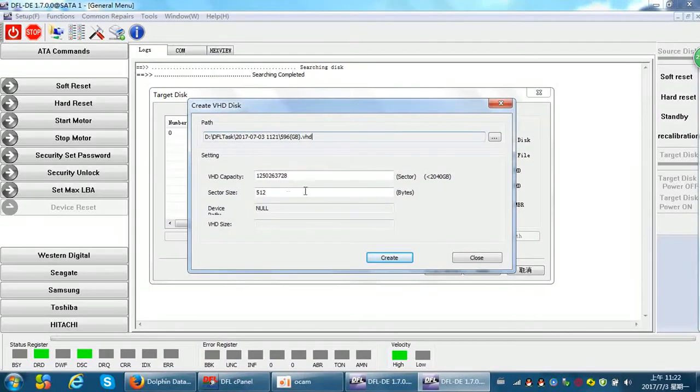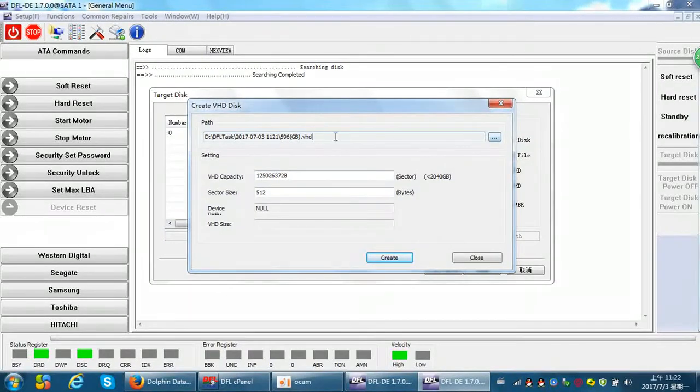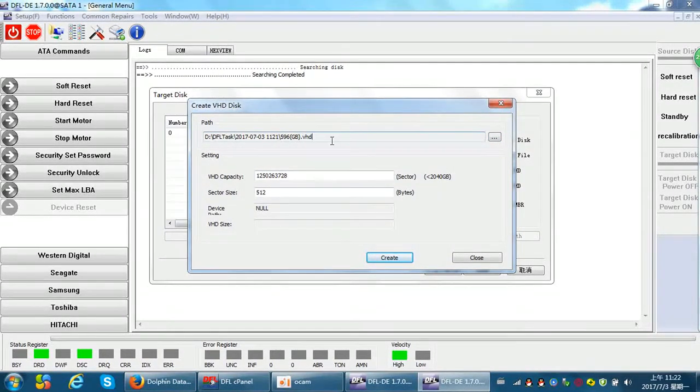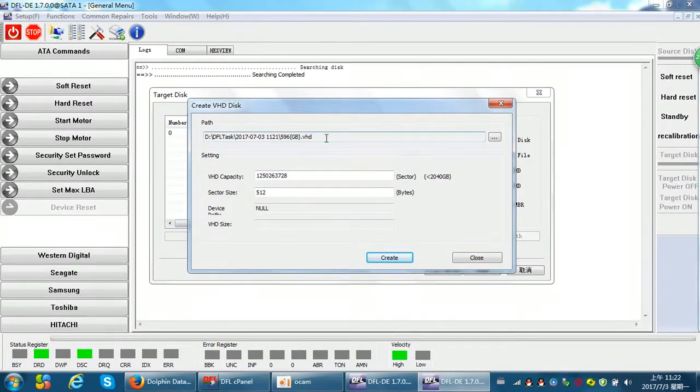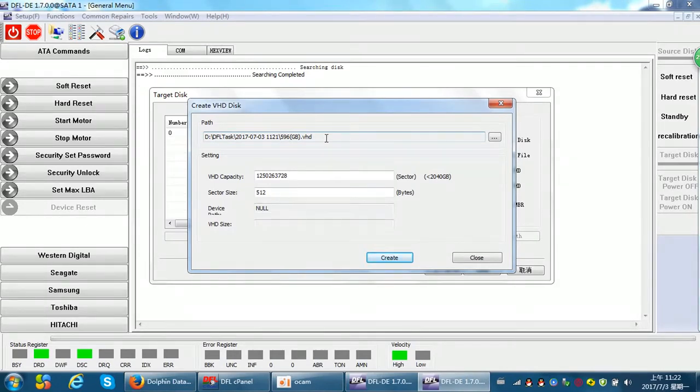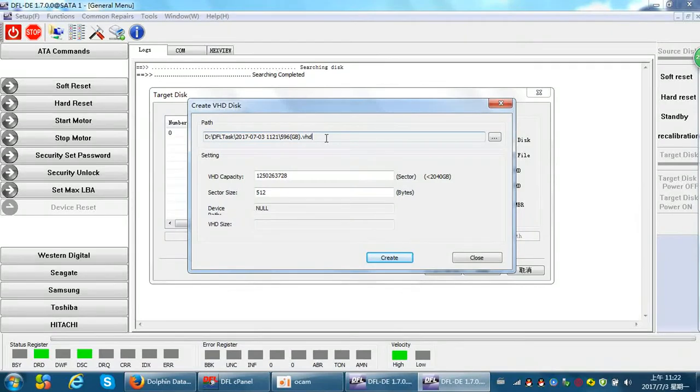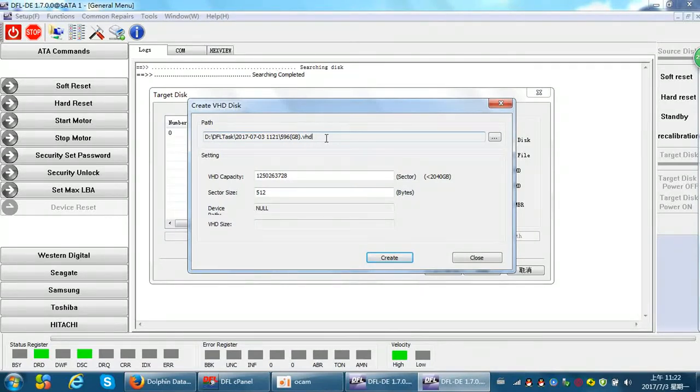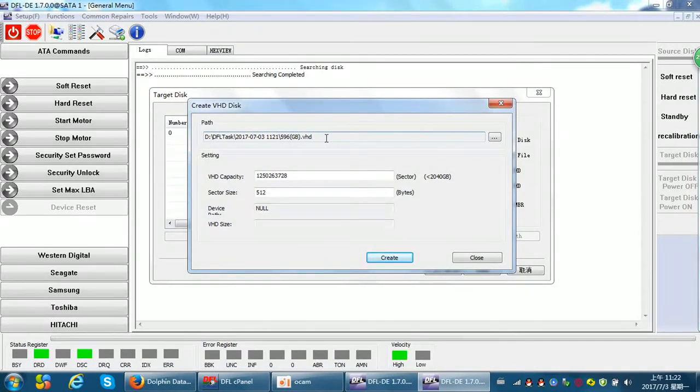At this time we can select to store this VHD in one place with enough space. Usually for professional data recovery engineers, they have one professional and special data recovery PC. And this PC is usually built up as RAID.